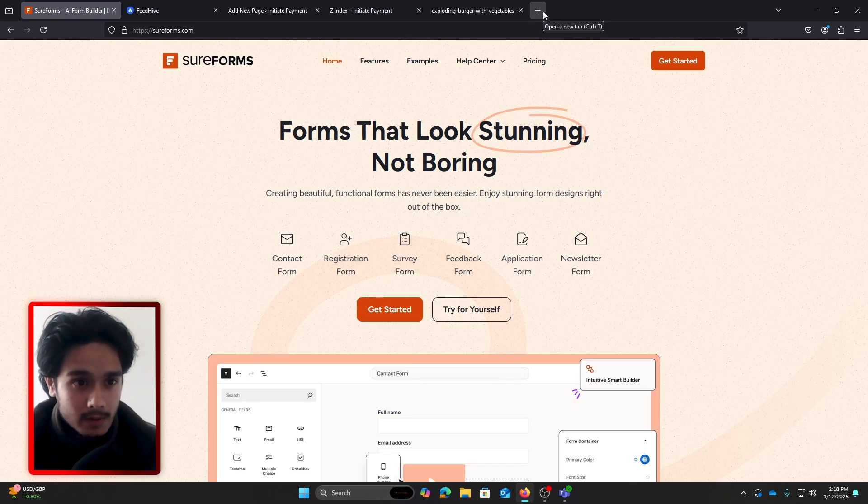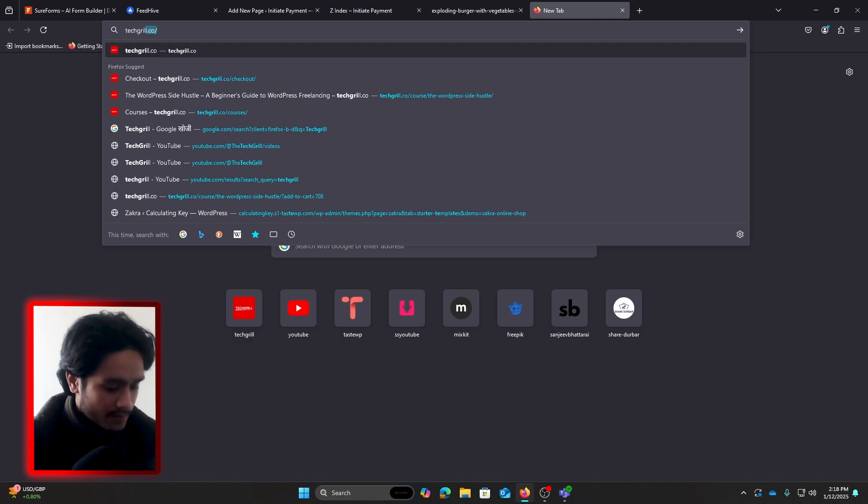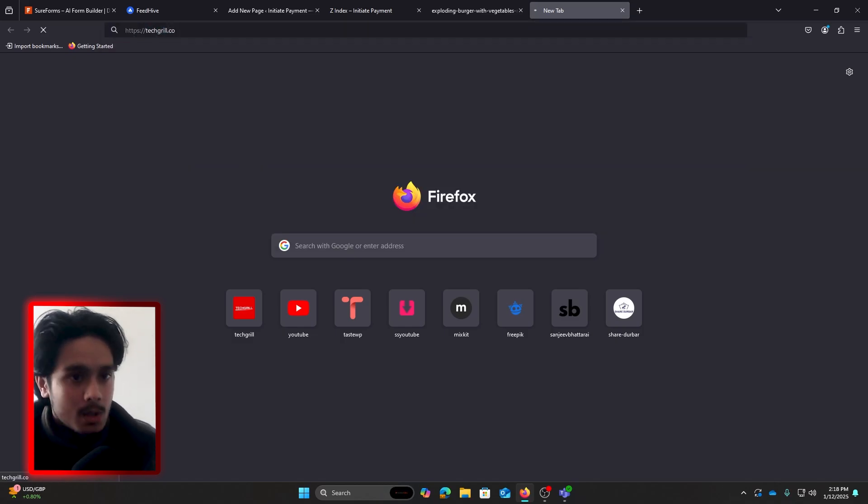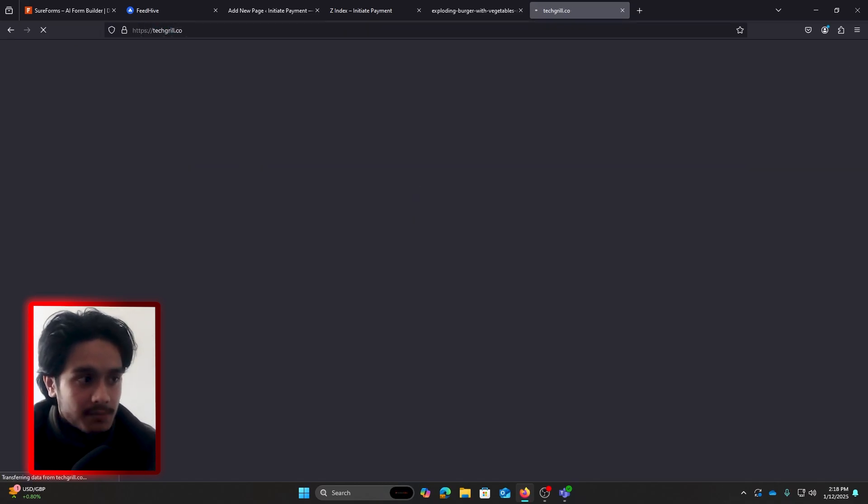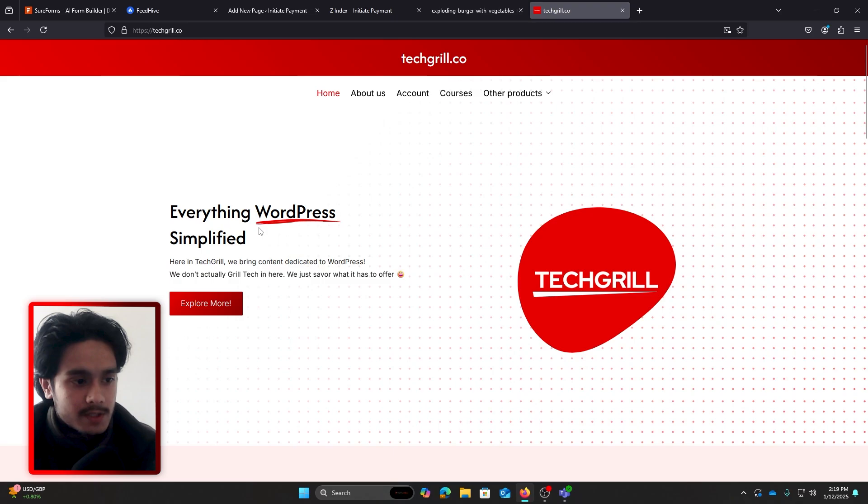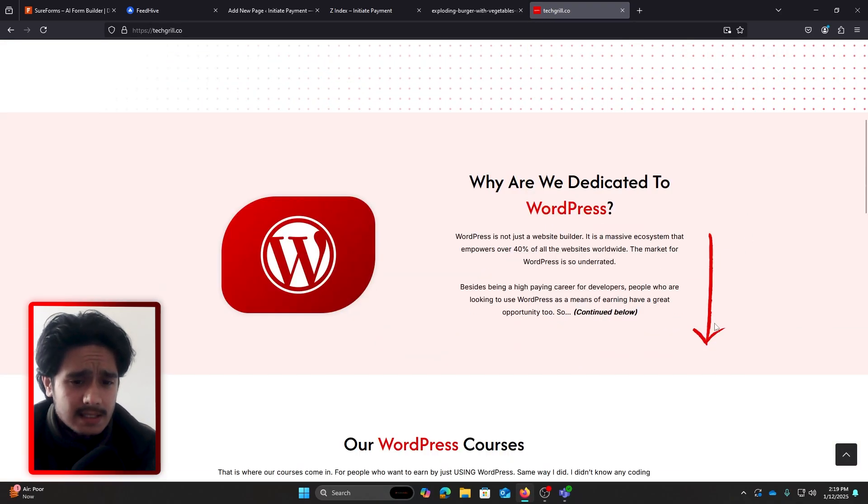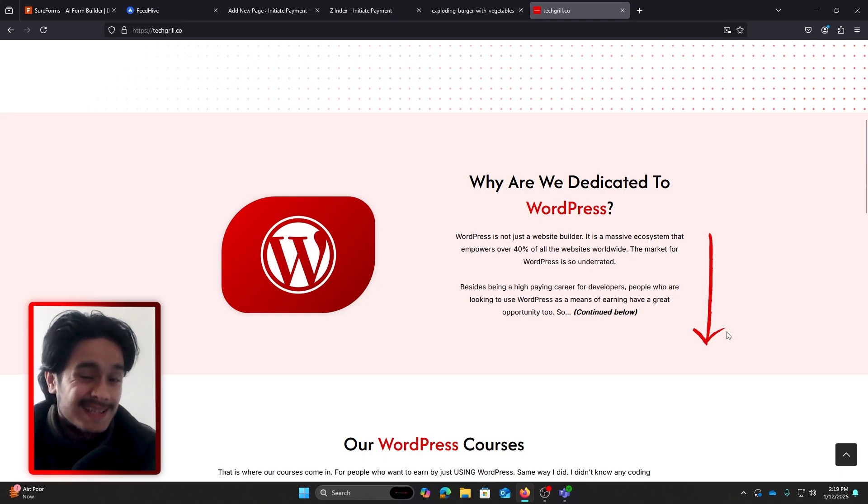In fact, I've done the same thing for the TechGrill site. So if I go over to techgrill.co, you can check out the site by the way. You can see I have this brush stroke right here, right behind 'WordPress.' And if I were to scroll down, you can see this arrow as well.